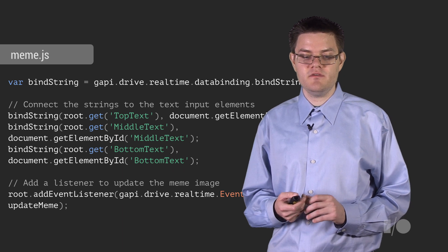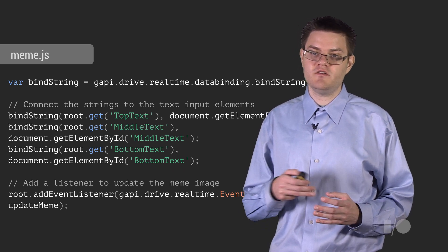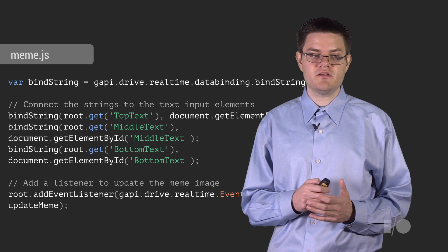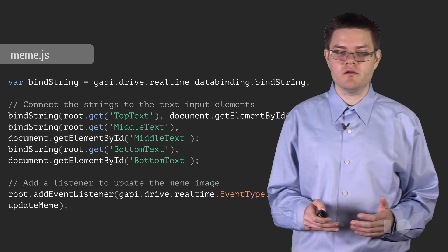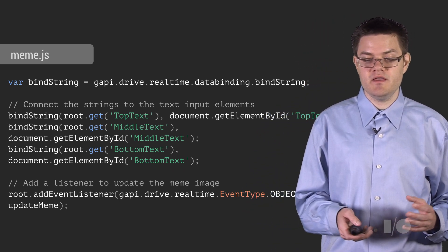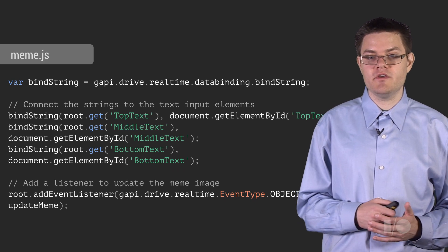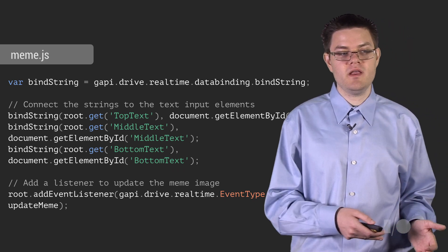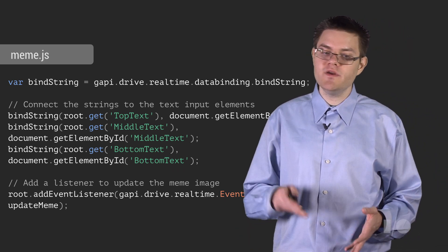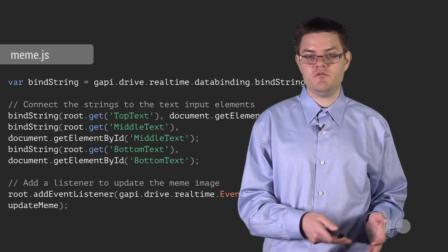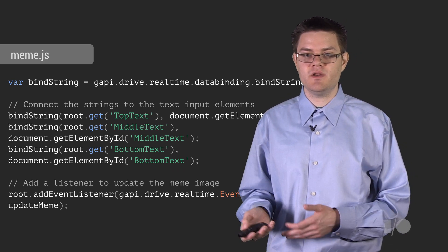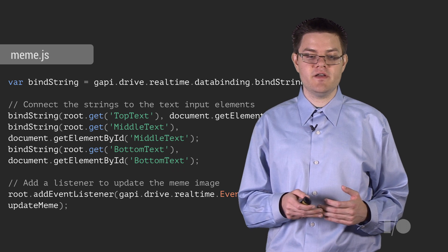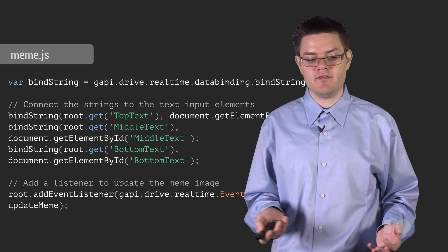But if you don't want to do that, to connect the strings to the text boxes, we provide this clever utility called the string binder. And what a string binder does is it automatically wires up all the events for you between a collaborative string and an input element. So all we do is call bind string, and we provide the collaborative string and the input element. And we wire up all the events, and all the collaboration works automatically.